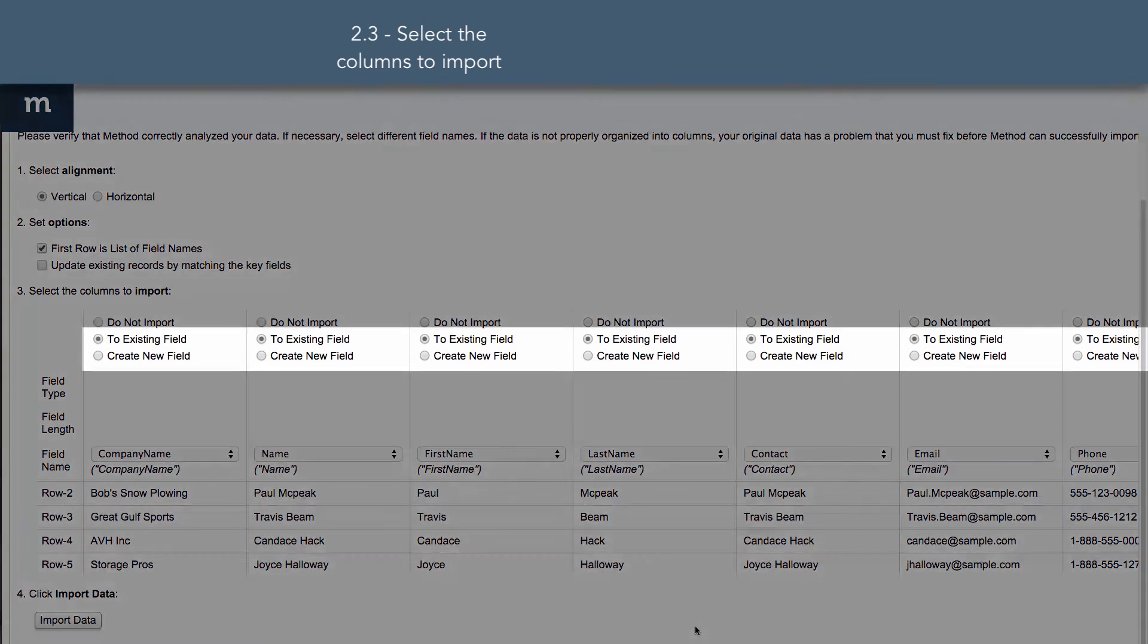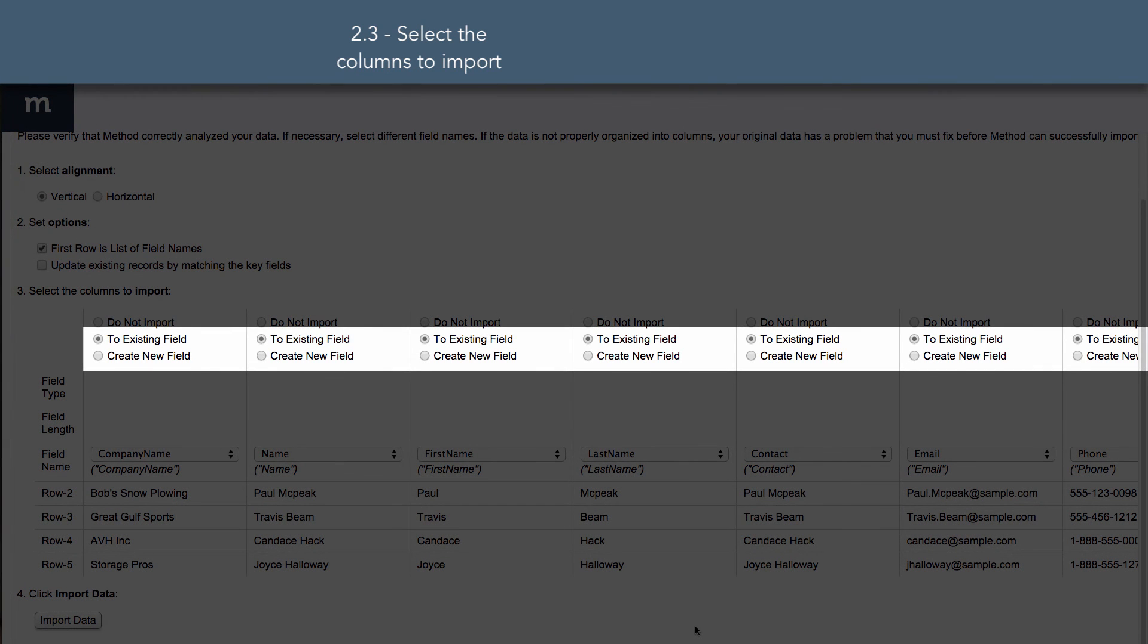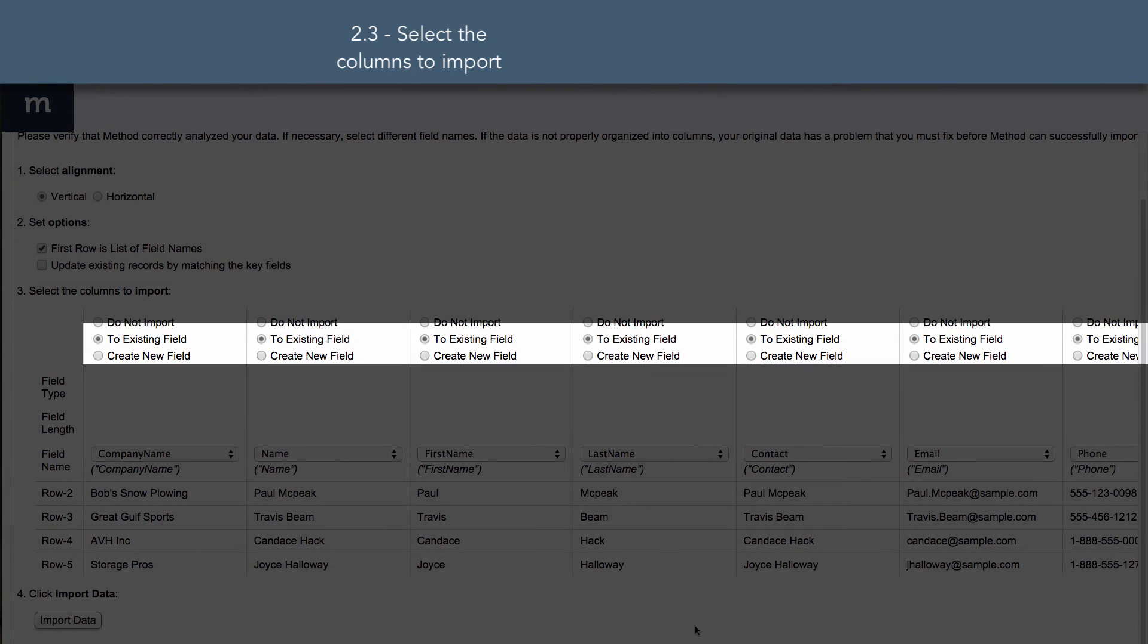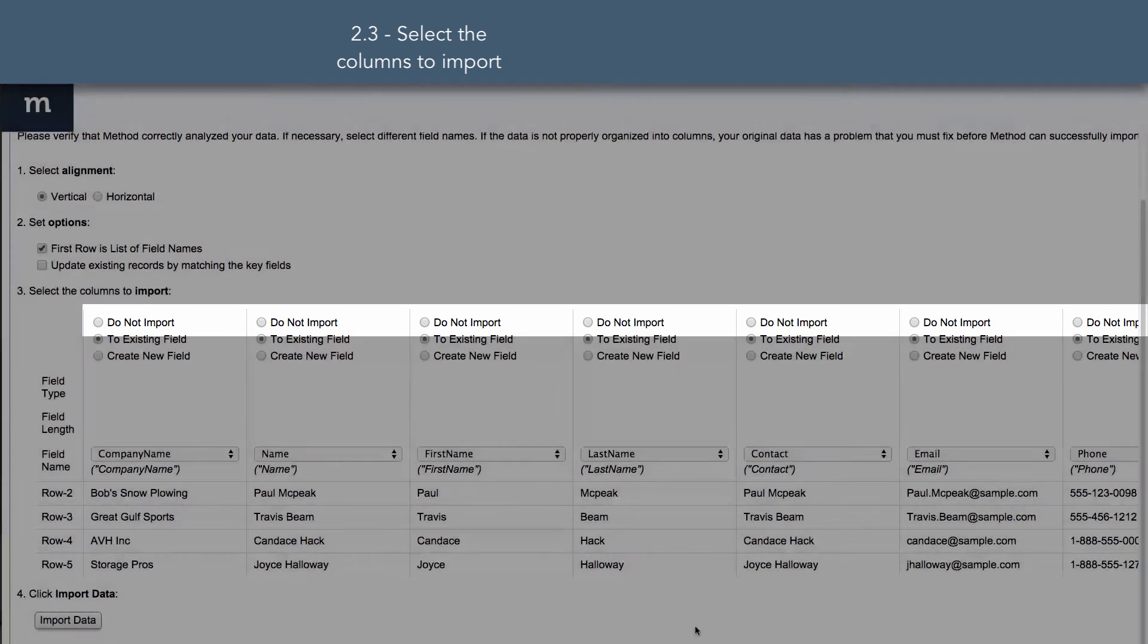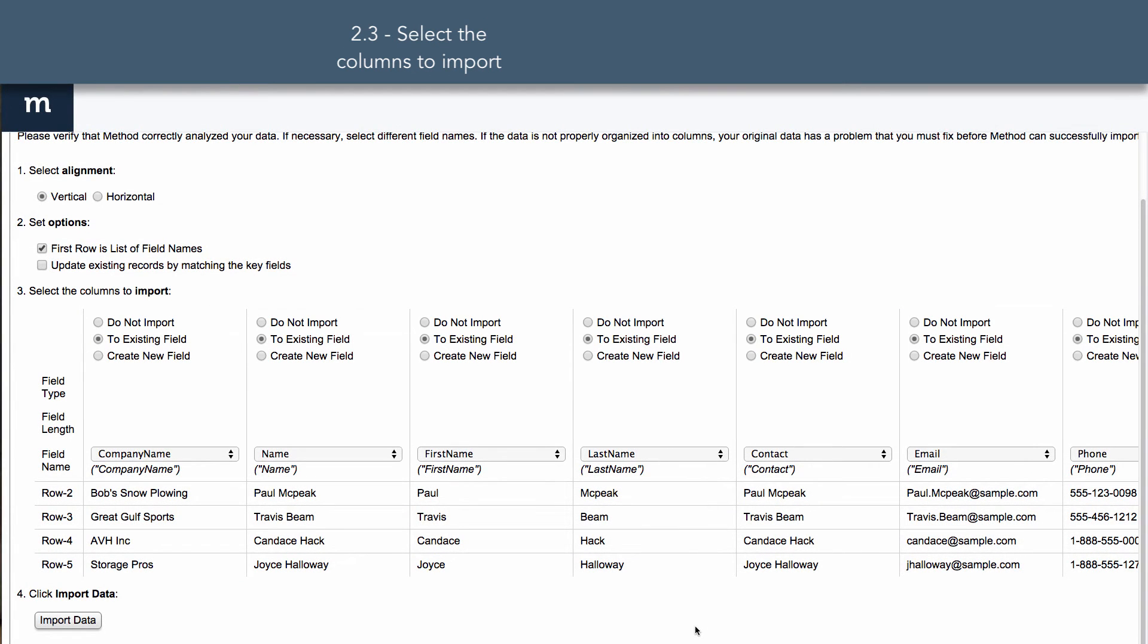For each column, I can choose a different field to import to, or I can even choose not to import that column at all. However, I'm going to keep it at the default, and go click Import Data.